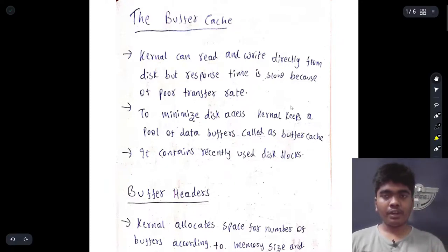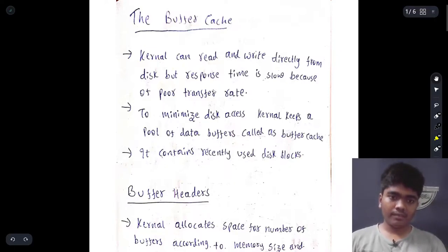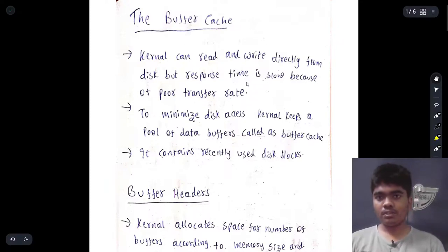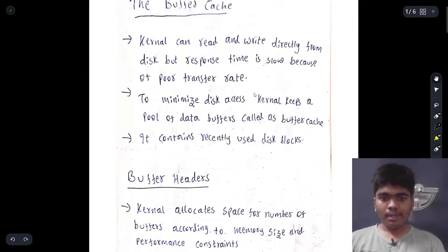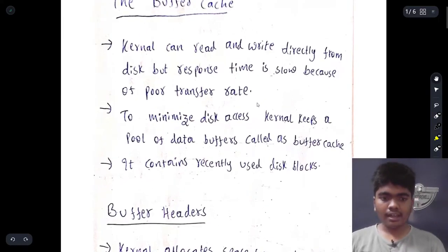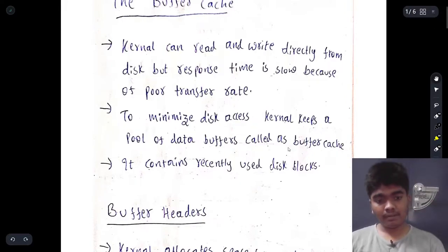Now we have advanced USB 5.5 and data transfer is done very fast. But in the olden days, disks had a very poor transfer rate. So to minimize the disk access, the kernel keeps a pool of data buffers called the buffer cache.